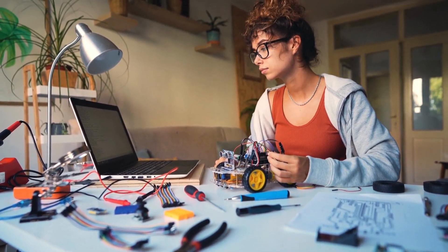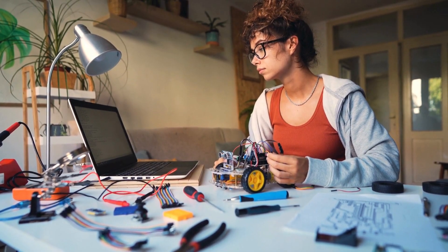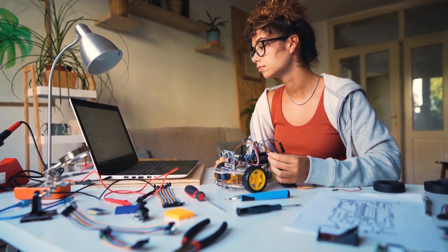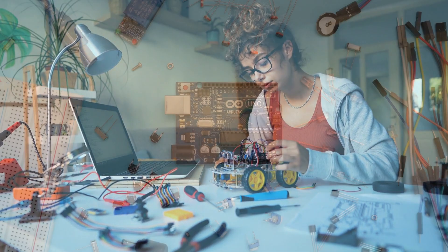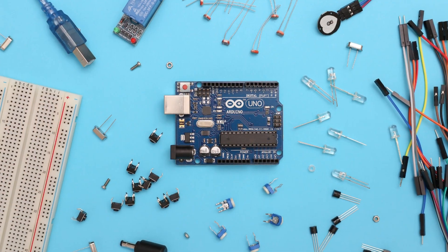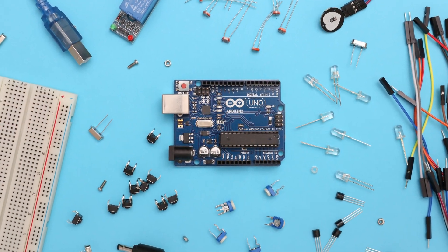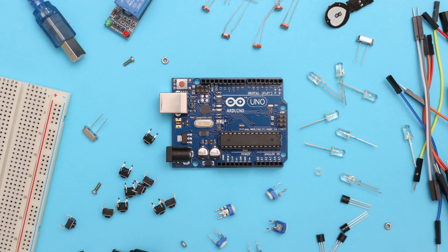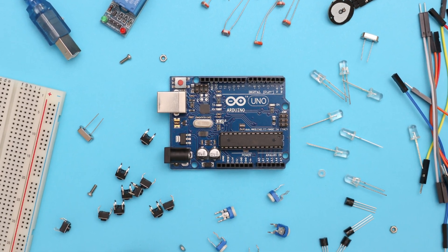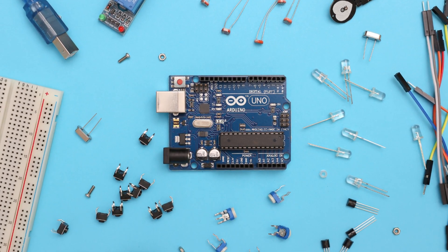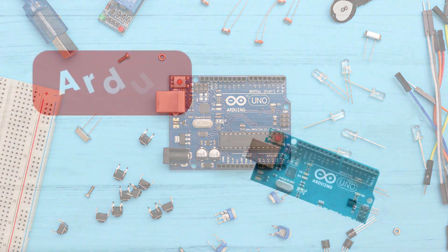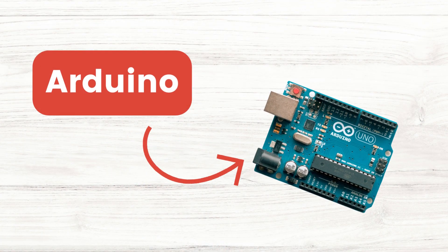At Thimble.io, we're passionate about empowering learners and makers to explore the wonders of electronics. An Arduino is a key tool in our arsenal. So what exactly is an Arduino?